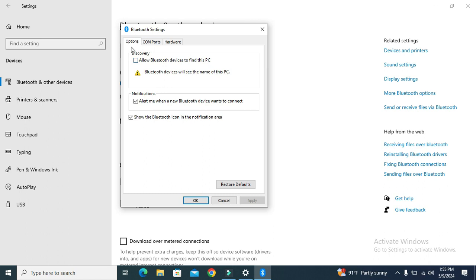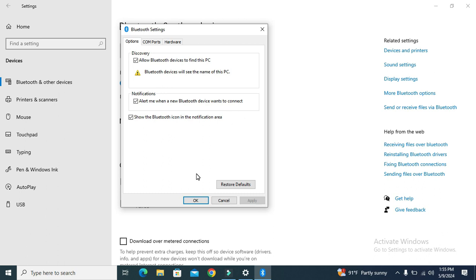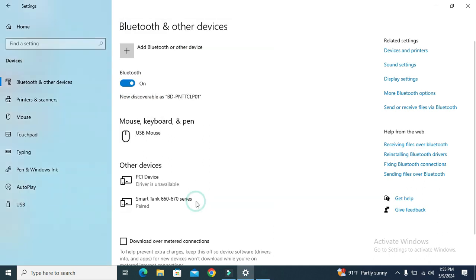Click on Apply and then click on OK. Now any nearby Bluetooth device will find my Windows 10 PC.